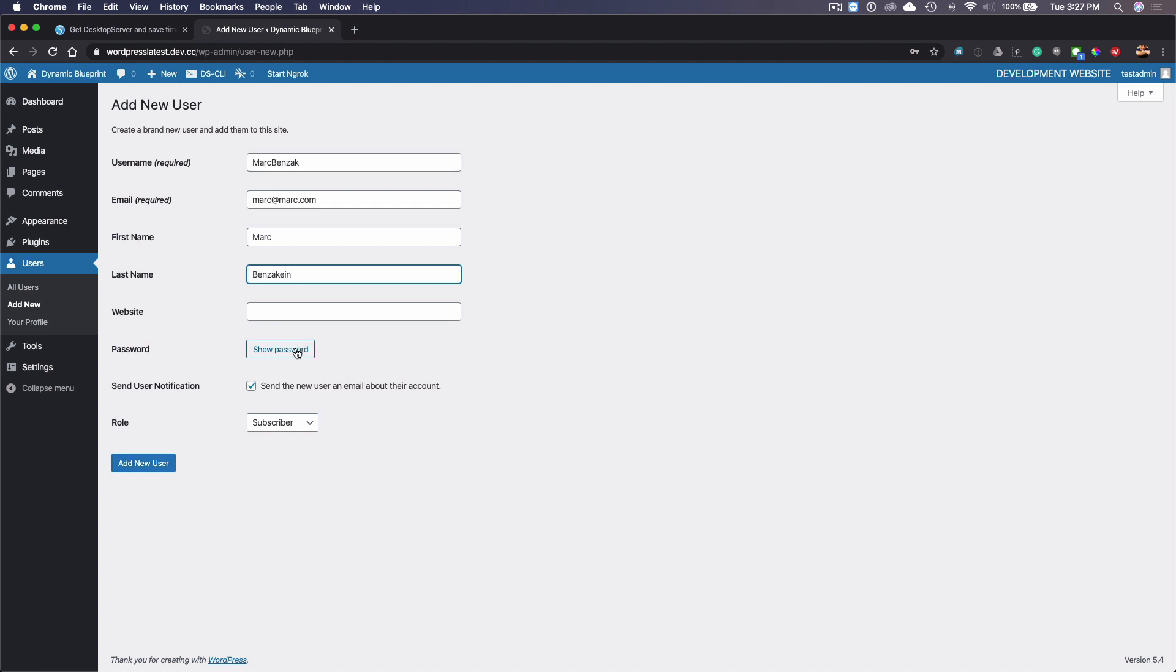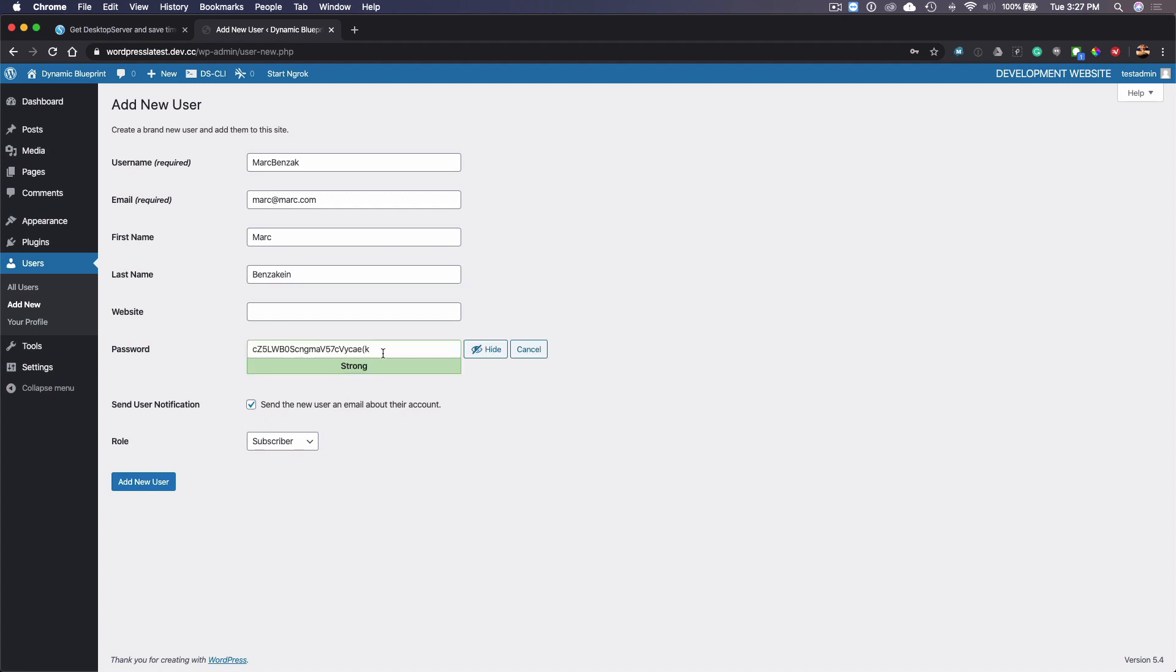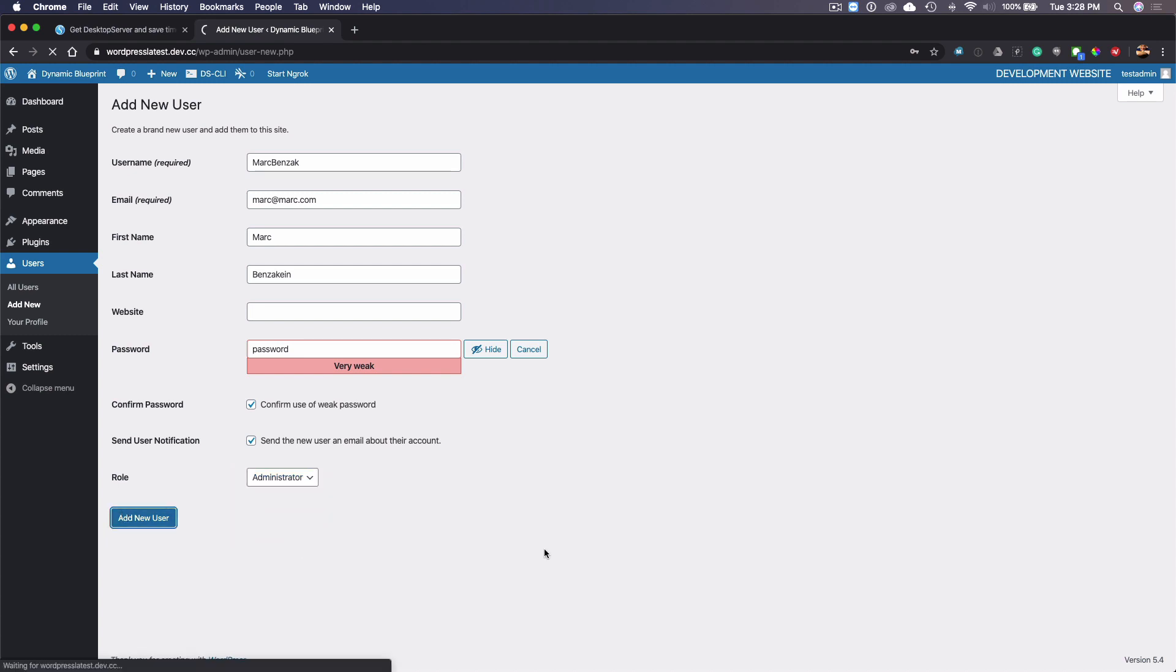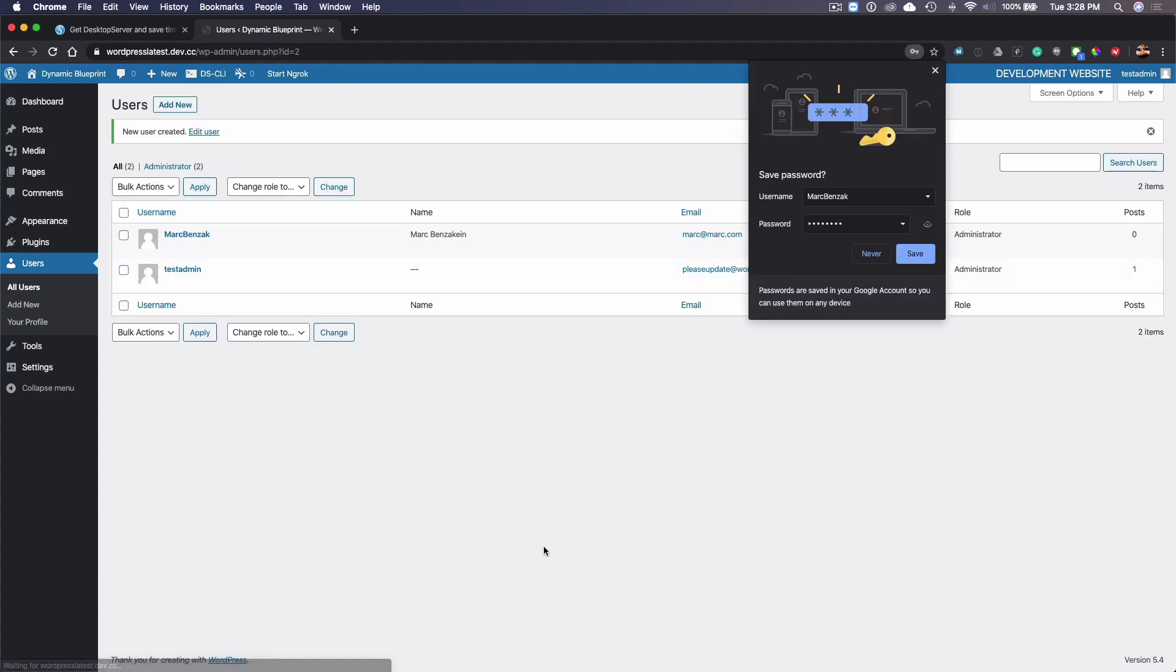And then we're going to just give this a pretend password and I'll just confirm it. I'm going to set myself up as an administrator and then I'm going to add myself as a user.